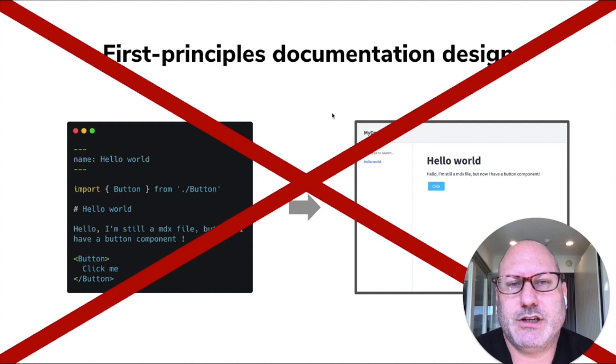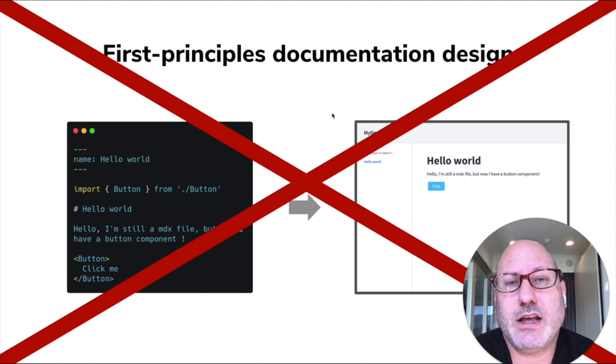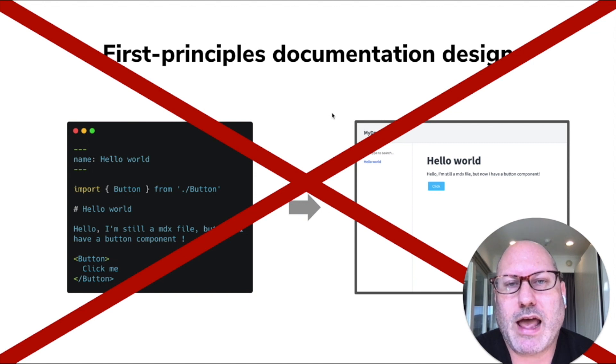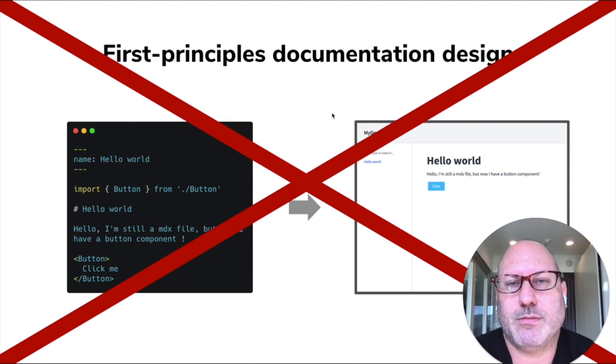I think it's interesting to go through that evolution because where we ended up is something that's pretty unique, powerful, and as we'll see, potentially complementary to a lot of other documentation systems out there.